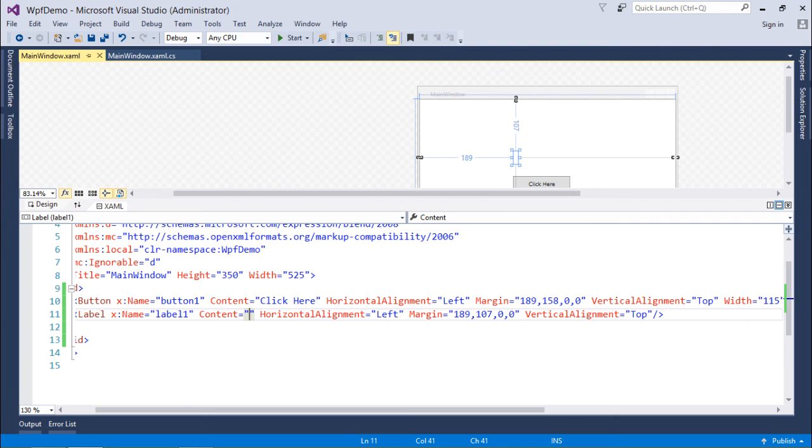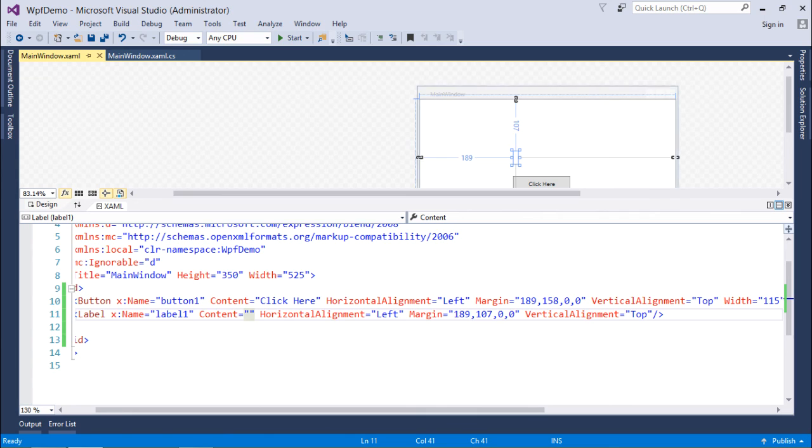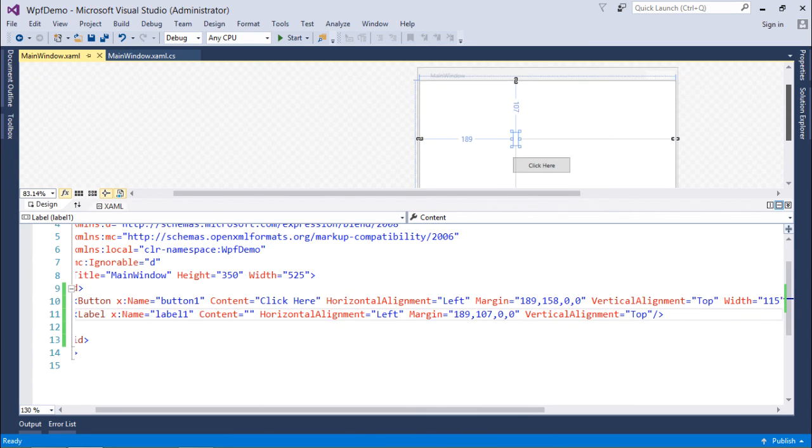This is all about the beginning. In our coming videos we are definitely going to learn a lot of new things to implement in WPF applications.